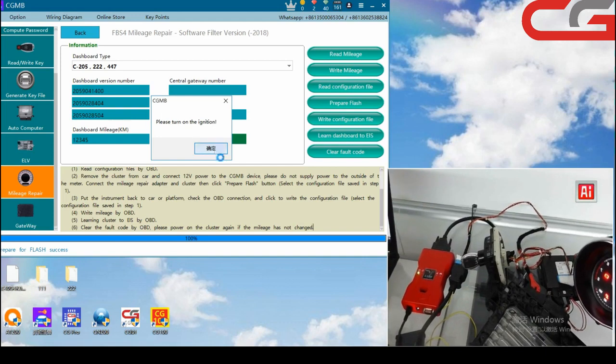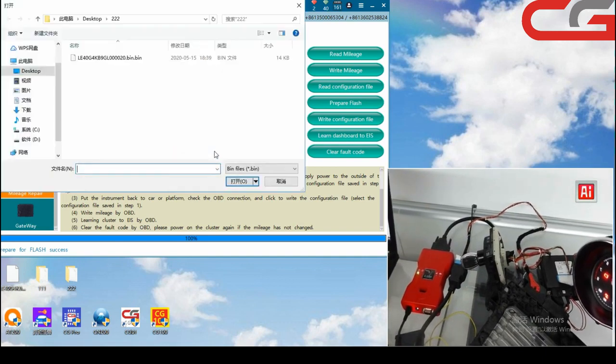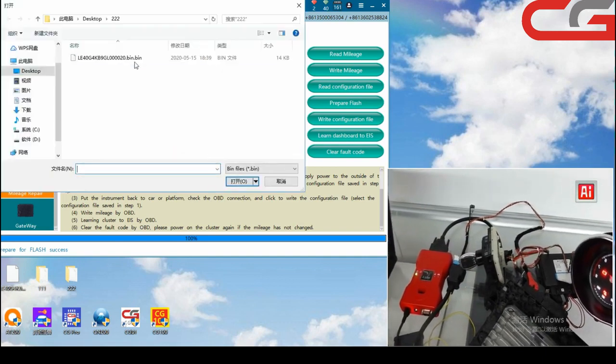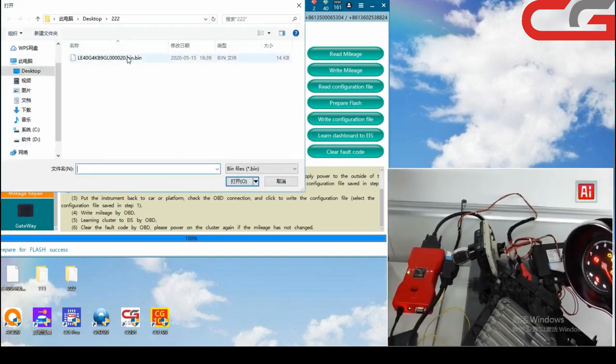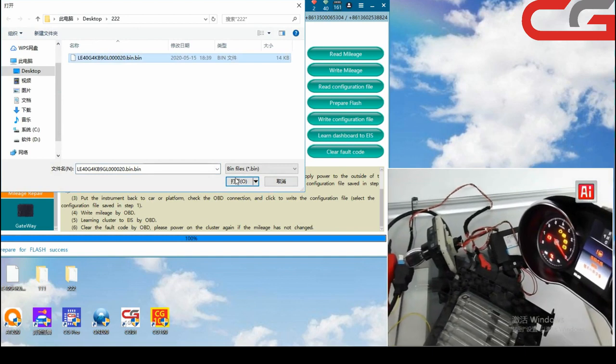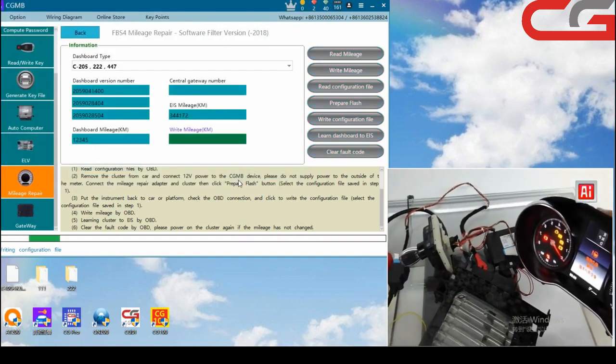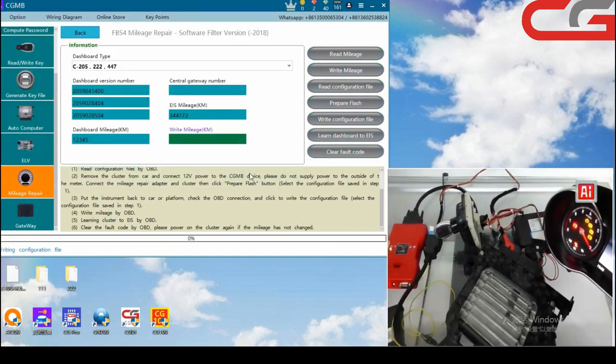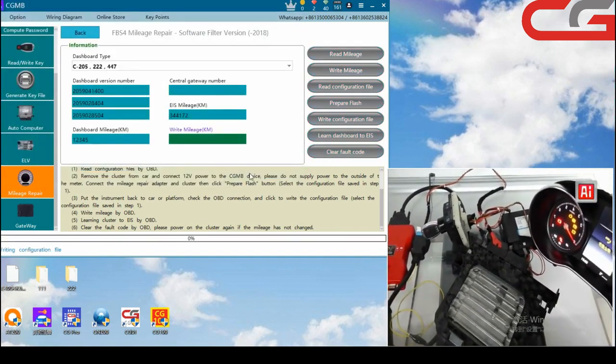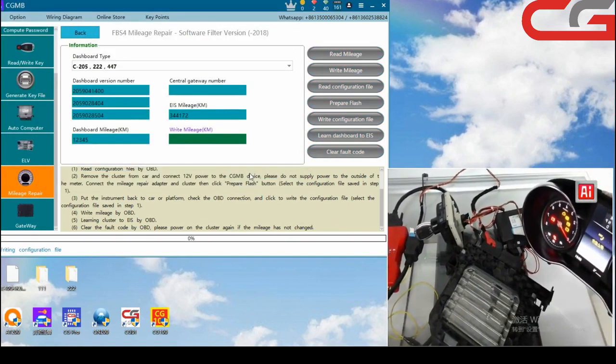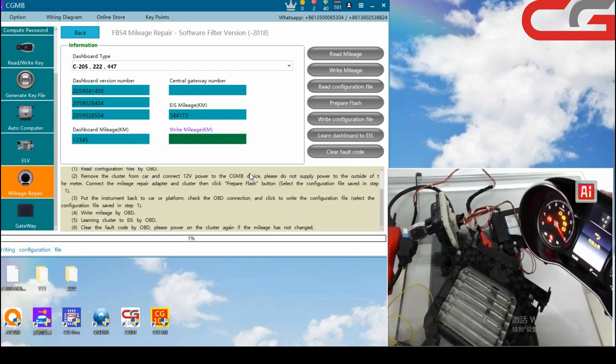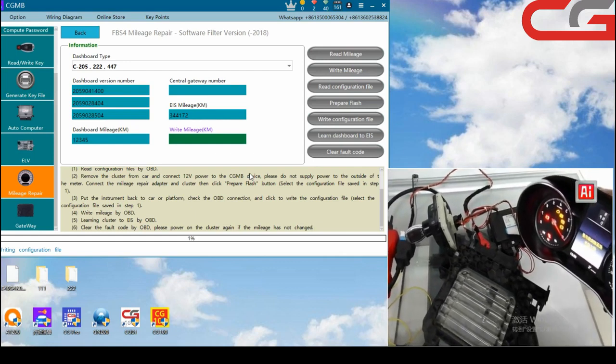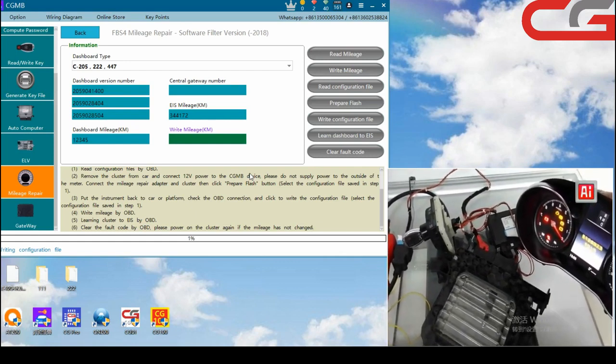Please turn on the ignition. Okay, click OK. Found the file, choose it, open. You can see.